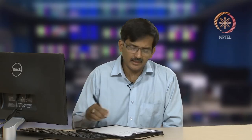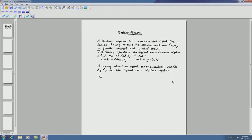When complementation acts on an element a, the complement of a satisfies: a complement plus a gives me 1, and a complement dot a gives me 0. The fact that complements exist is due to the definition of Boolean algebra, where we say that it is a complemented lattice.